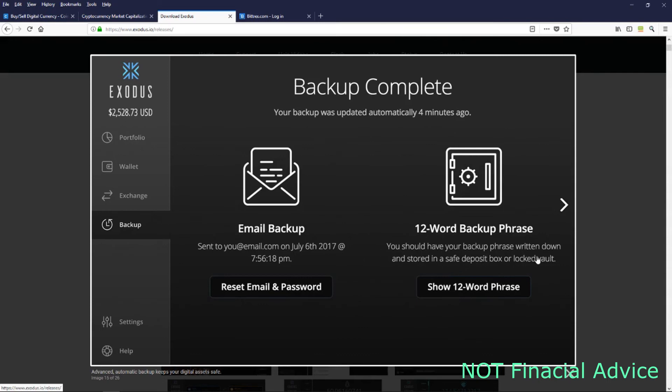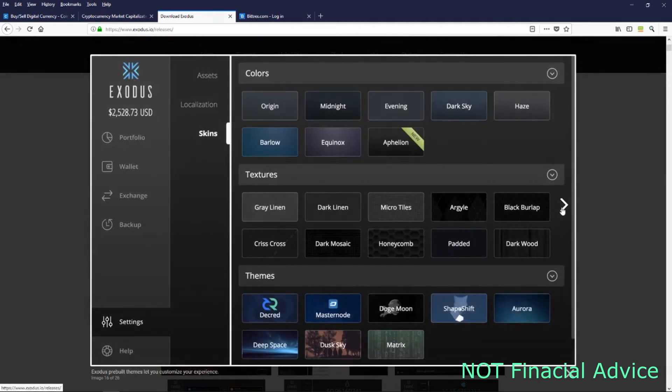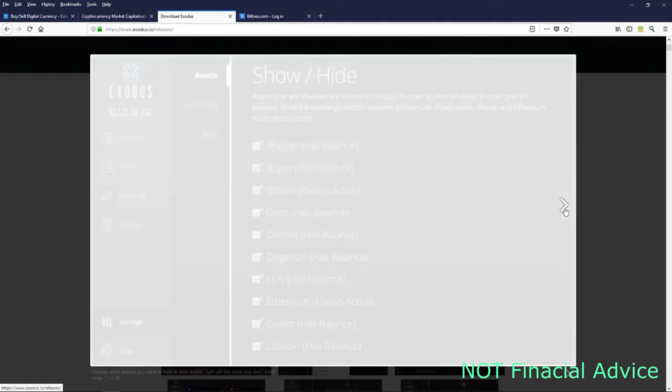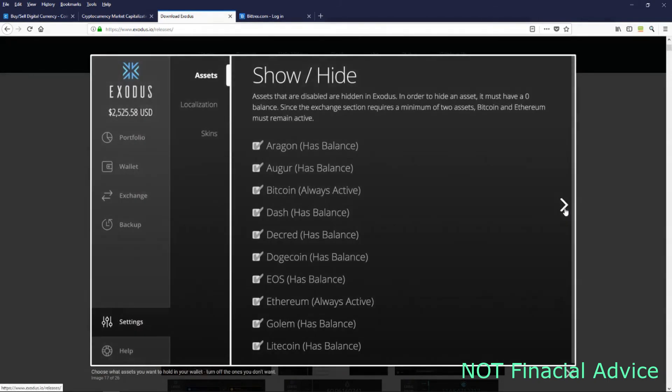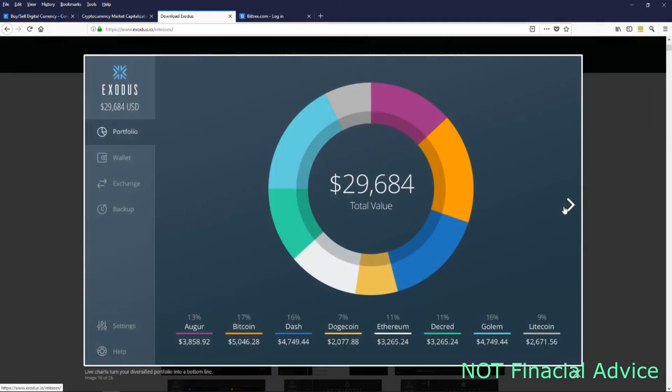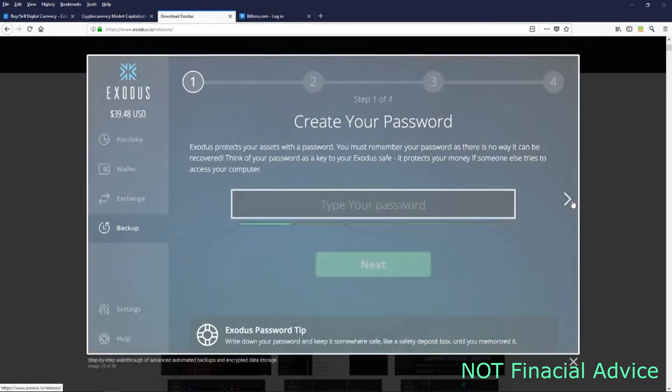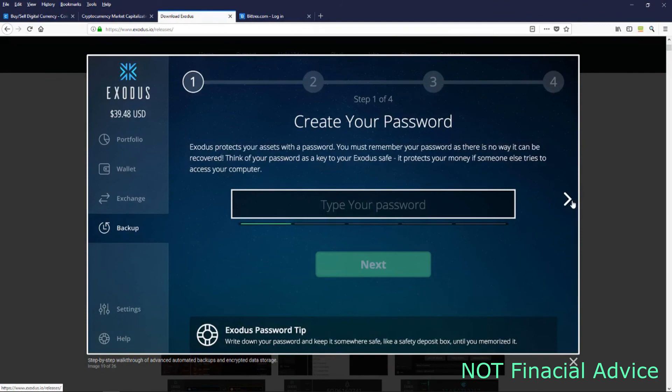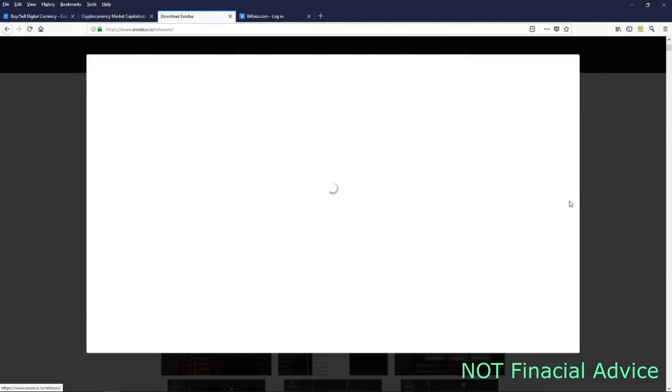You're going to get a 12-word backup phrase when you set up your Exodus wallet. That is like if your computer got stolen or your hard drive crashed, you can just download Exodus anywhere else and then put that 12-word phrase in to recover your wallet.